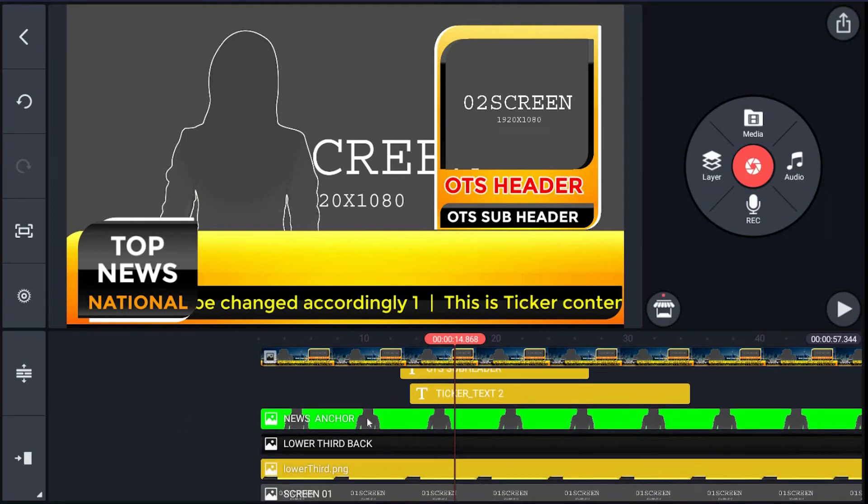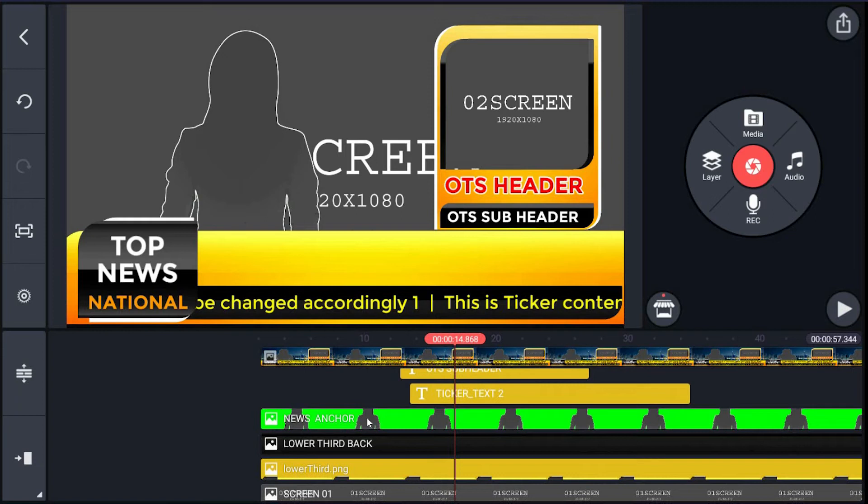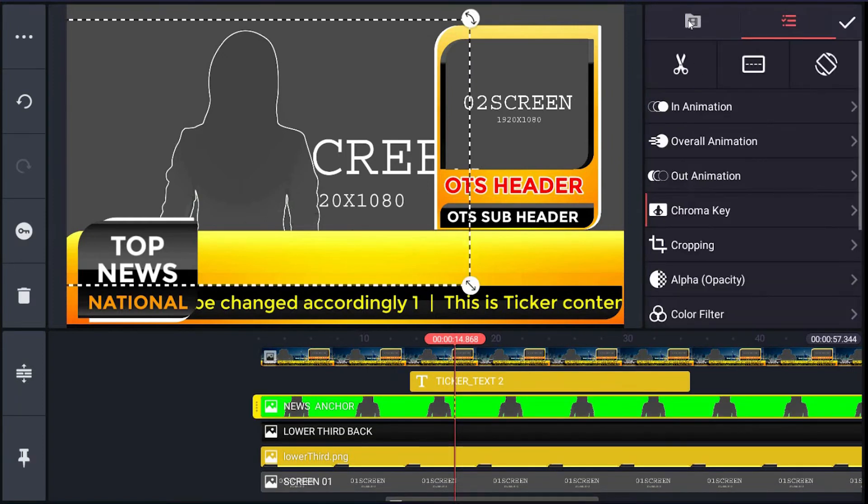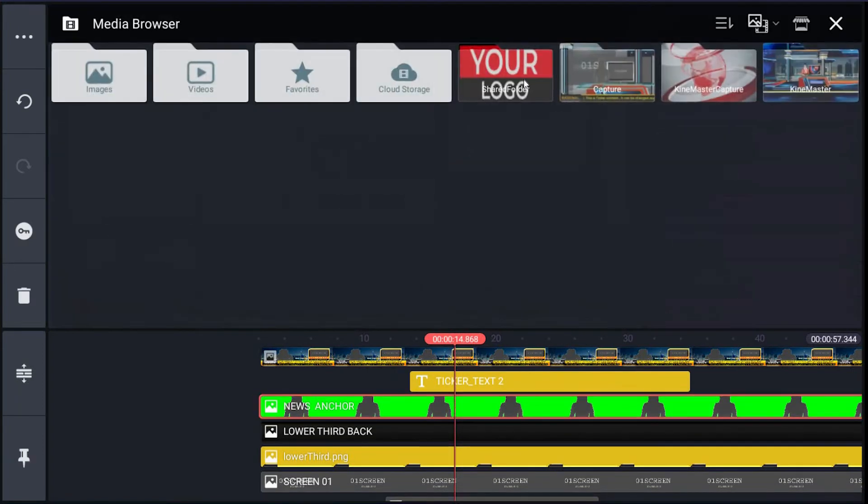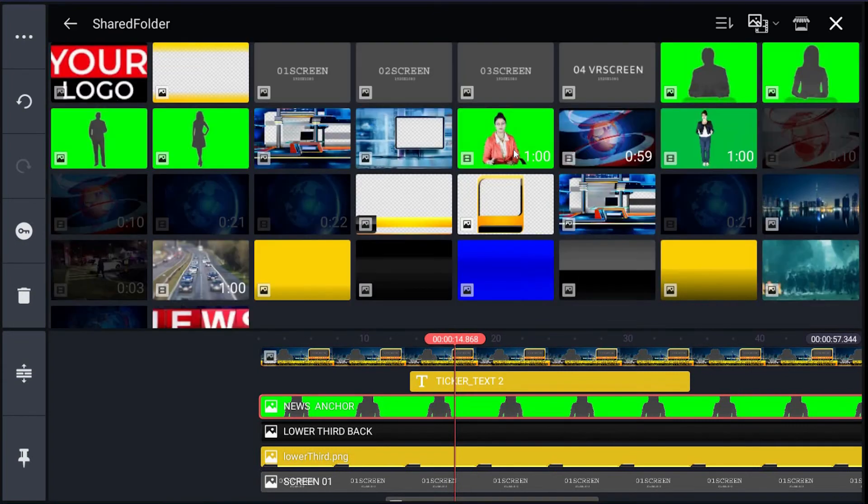Then we have news_anchor layer. Here you will replace it with your green screen footage. Just click news_anchor layer on the right menu, hit the filmroll icon, then browse your image or clip and click it. It has been changed in preview.